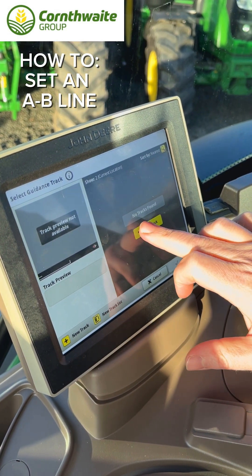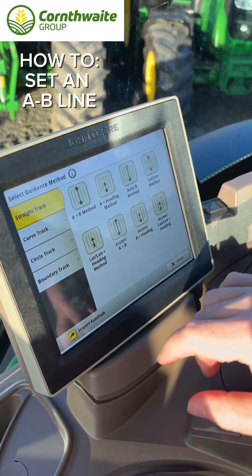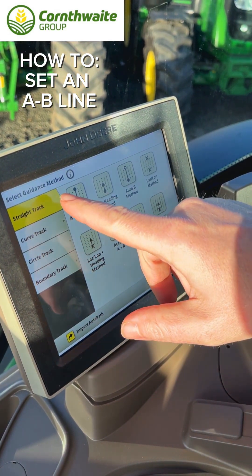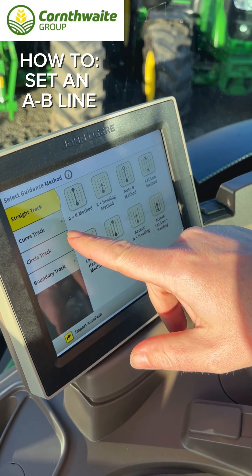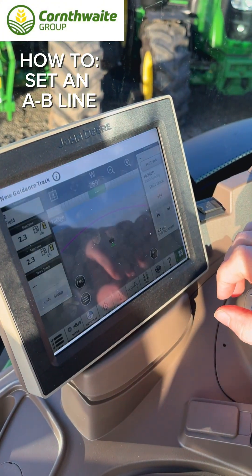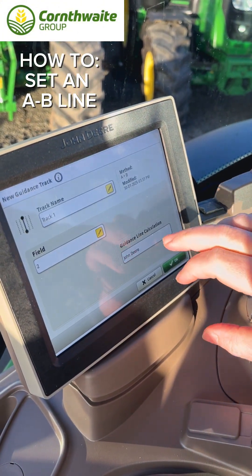Because this is the first time I'm putting a track in, we can select new from here or there. We've got our options for this one — we're going to go straight track AB.